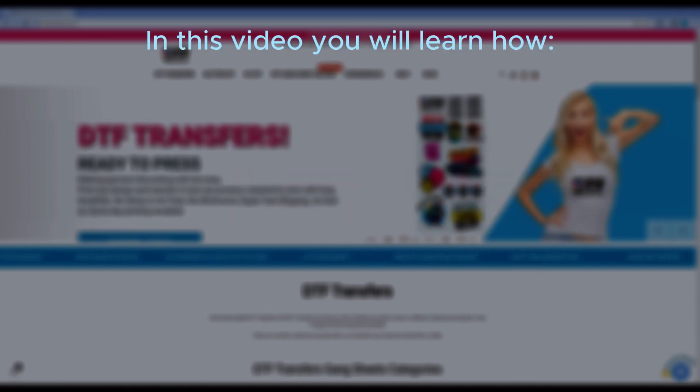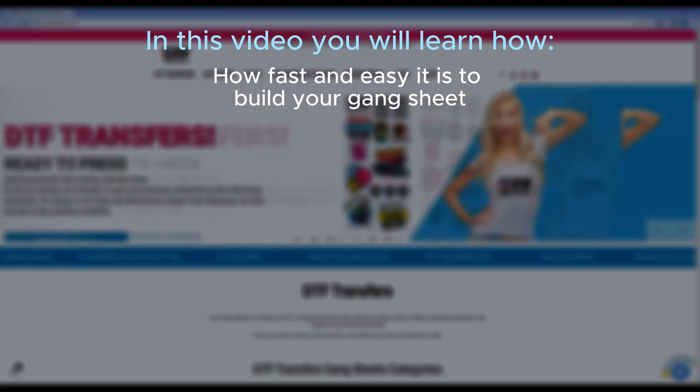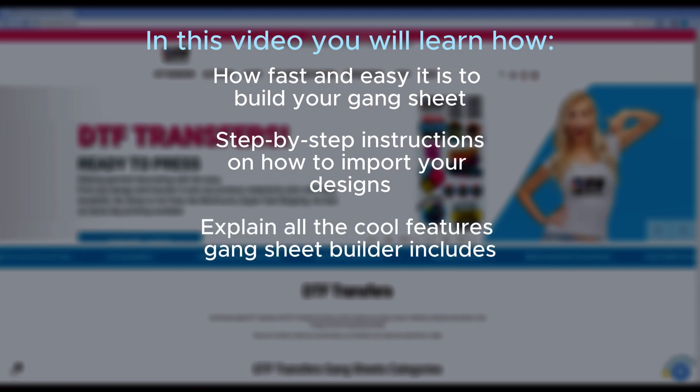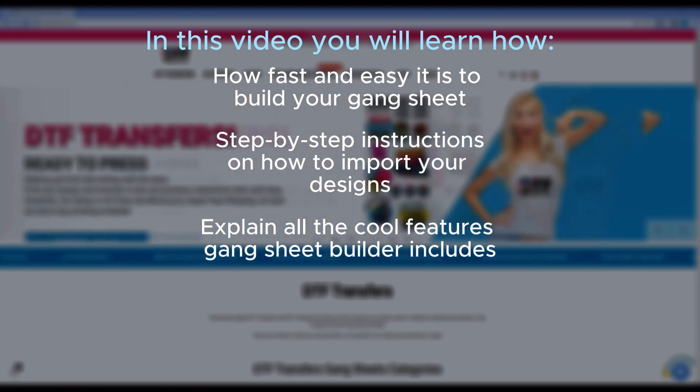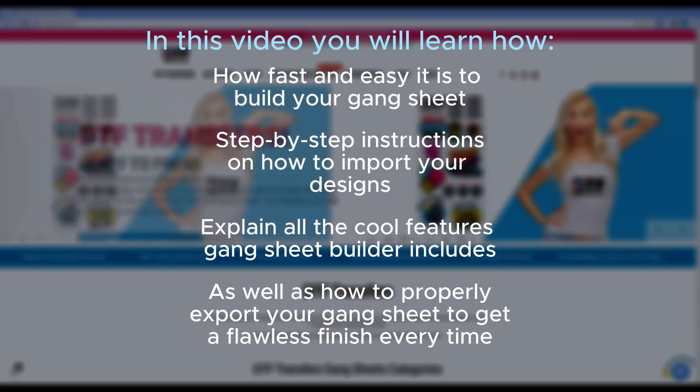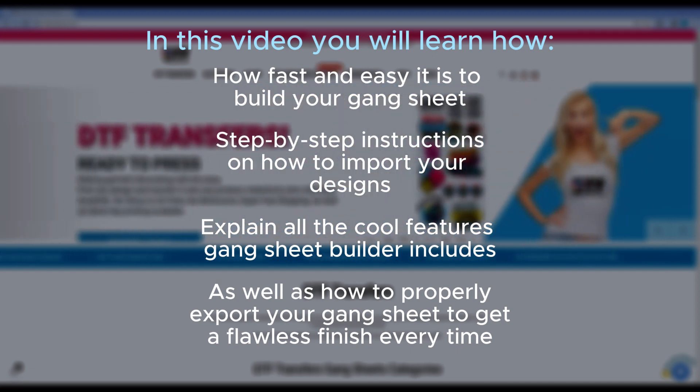In this video, I will show you how fast and easy it is to build your Gang Sheet with our free service. I will provide a step-by-step instruction on how to import your designs, explain all the cool features the Gang Sheet Builder includes, as well as how to properly export your Gang Sheet to get a flawless finish every time. So let's get started and start creating.